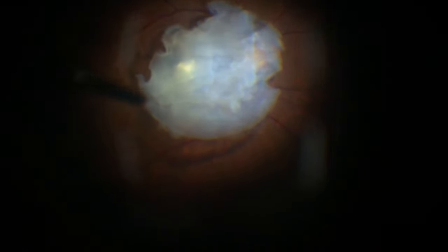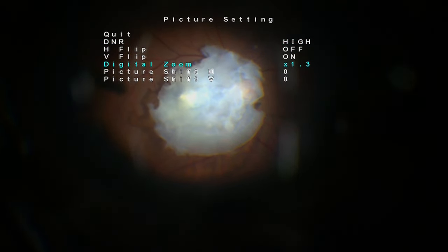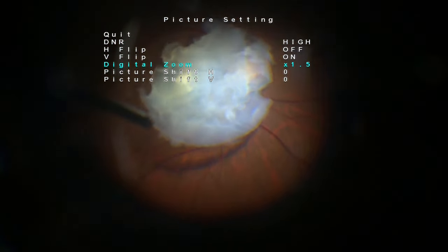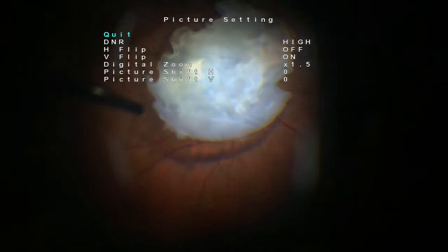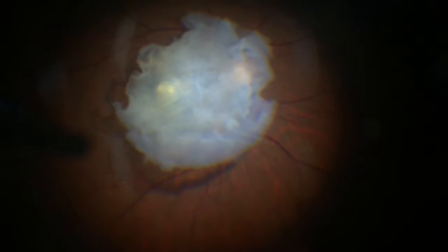The partially consumed lens will be further removed using the vitrectomy cutter's aspiration and cutting. Aspiration and cut can be alternated because the machine we are using has a dual linear foot switch, so we can turn off the cutting at will.